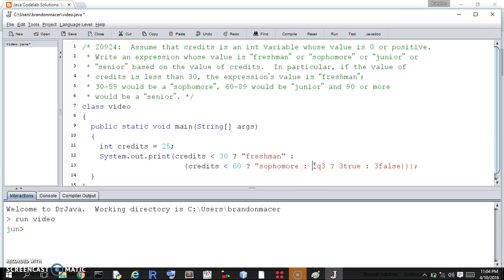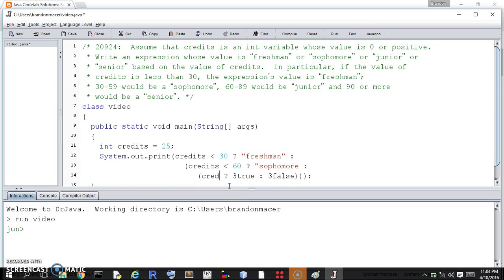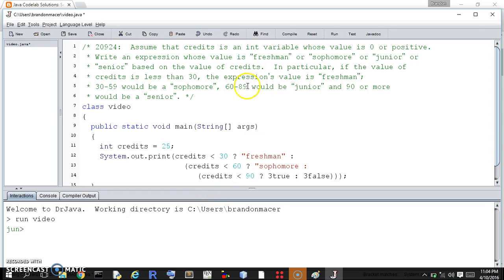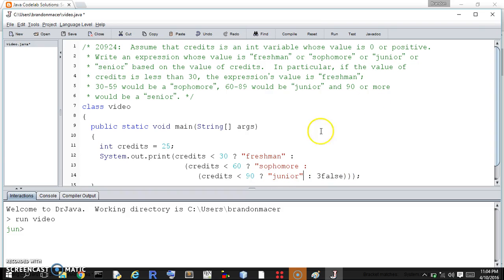And then, if not, we deal with the third question. The third question is, credits less than 90, or less than or equal to 89, we would be a junior. And in all other cases, we will be a senior.